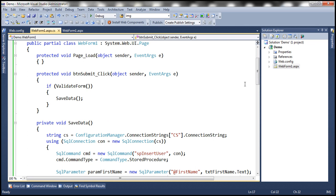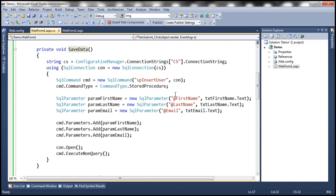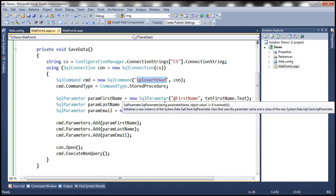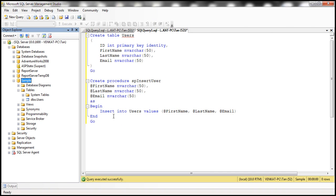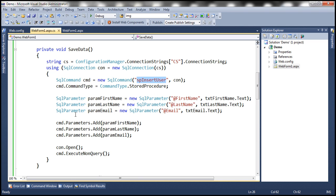Within save data, we have ADO.NET code to save data to the database table. We are reading the connection string from the web.config file, then using that connection string to build the SQL connection object, then building the SQL command object specifying the name of the stored procedure — in this case, the insert stored procedure. Since it's a stored procedure, we set the command type property accordingly. This stored procedure expects three input parameters: first name, last name, and email. We create SQL parameter objects, assign values from the respective text boxes, associate the parameter objects with the command object, open the connection, and execute the command. Pretty straightforward ADO.NET code.